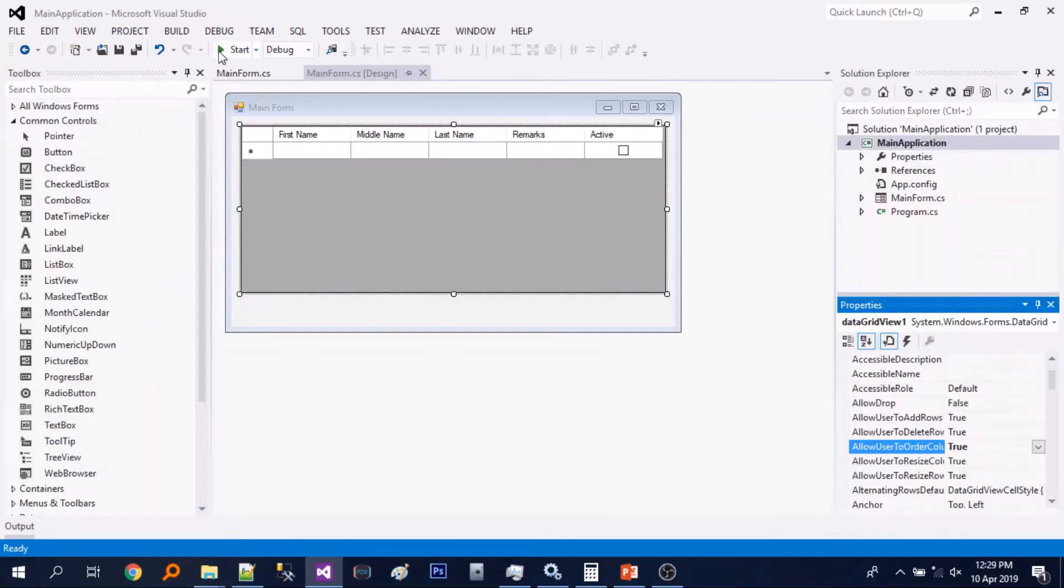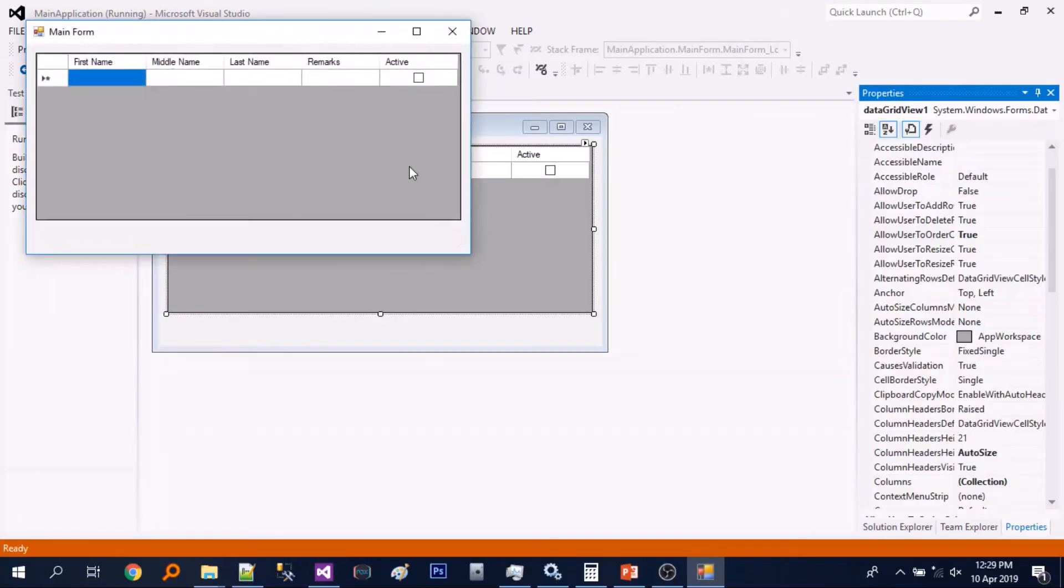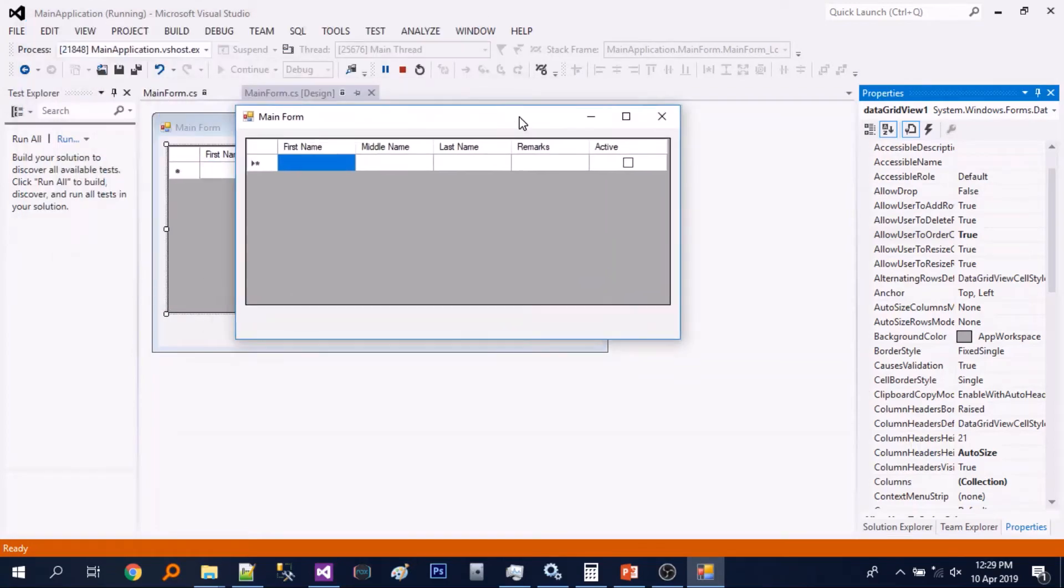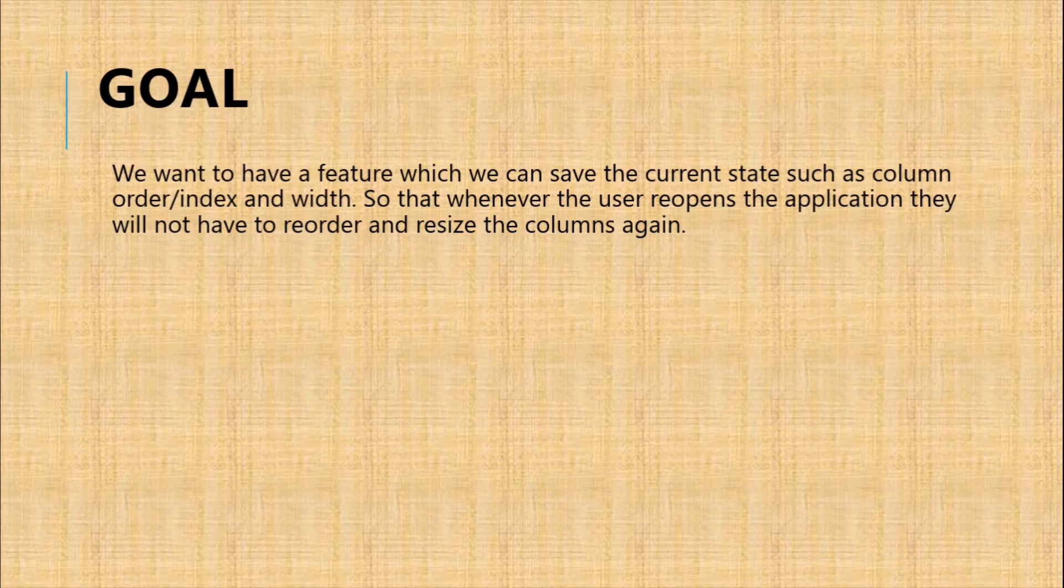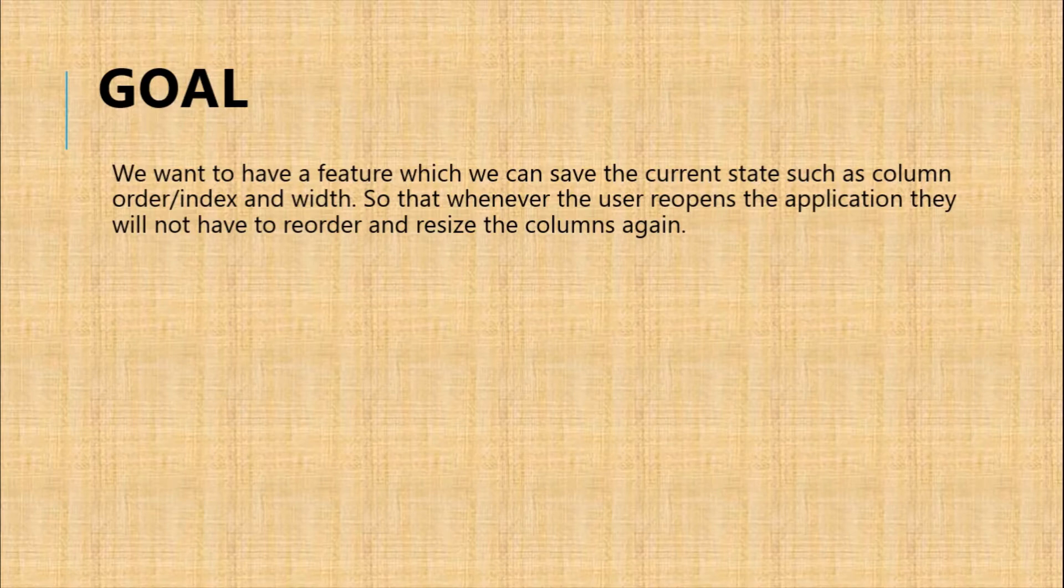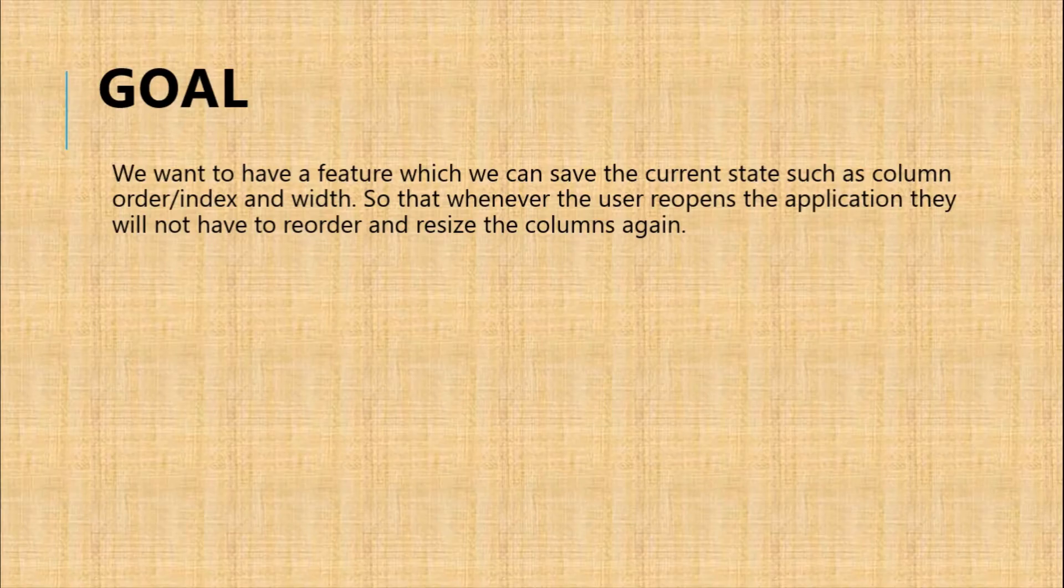Let's just close and once we reopen it goes back to the original. So here's our goal: we want to have a feature which we can save the current state such as column order or index and width, so that whenever the user reopens the application they will not have to reorder and resize the columns again.